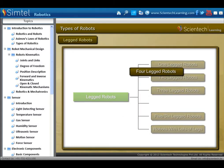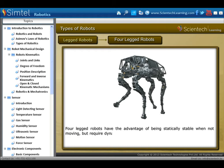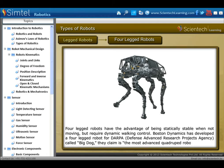Four-legged robots have the advantage of being statically stable when not moving, but require dynamic walking control. Boston Dynamics has developed a four-legged robot called Big Dog, and they claim it is the most advanced quadruped robot on earth.